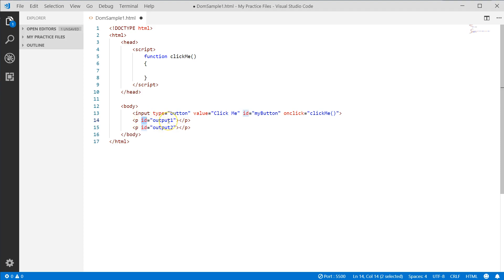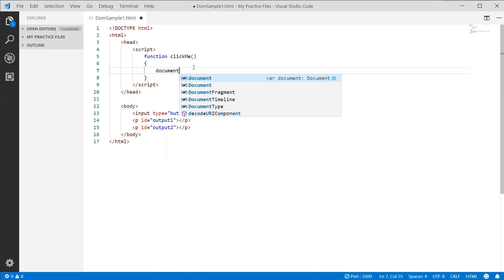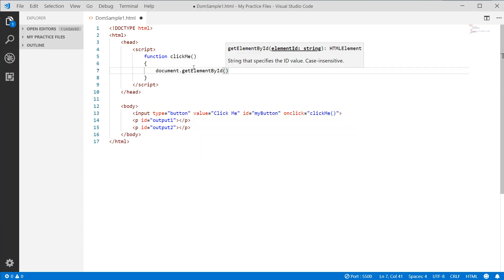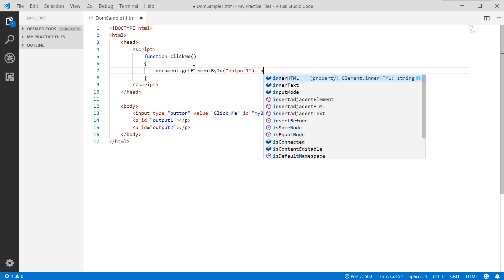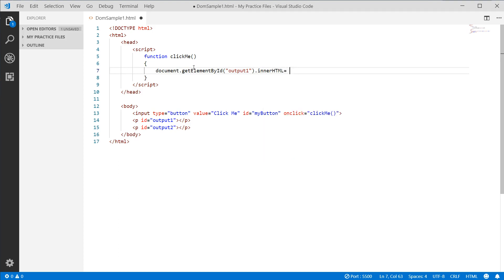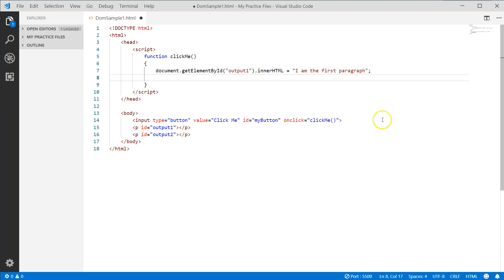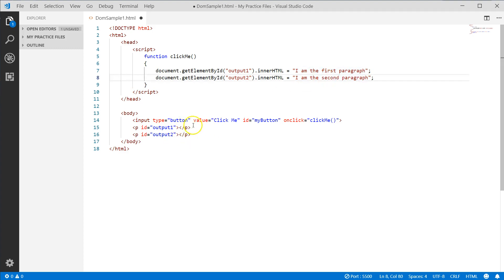Since these objects have IDs — and remember an ID must be unique — I can dynamically access them and change their values. We say document.getElementById('output1'), and since that's a P tag we can work with the innerHTML attribute and assign it 'I am the first paragraph'. Then we do the same for output2: 'I am the second paragraph'.